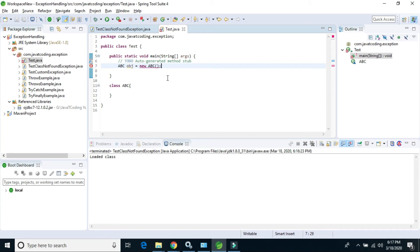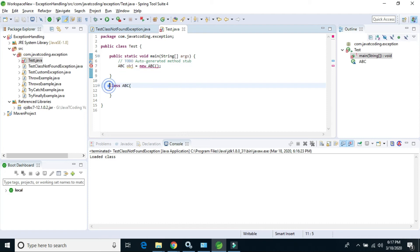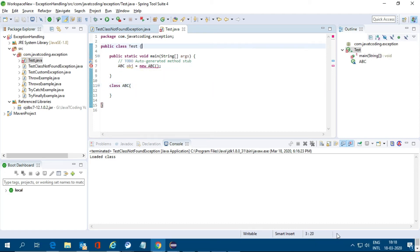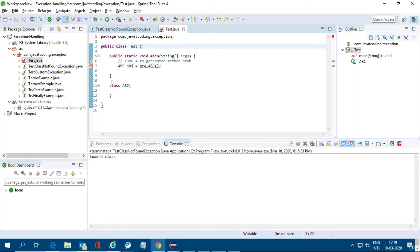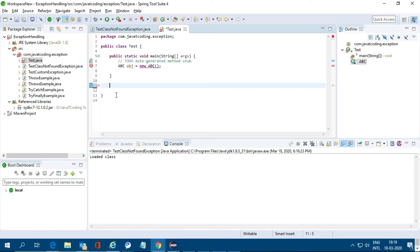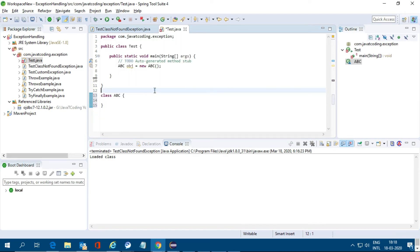So NoClassDefFoundError — this is an error. Oh sorry, I put this class inside the wrong class — this should be outside. All right.